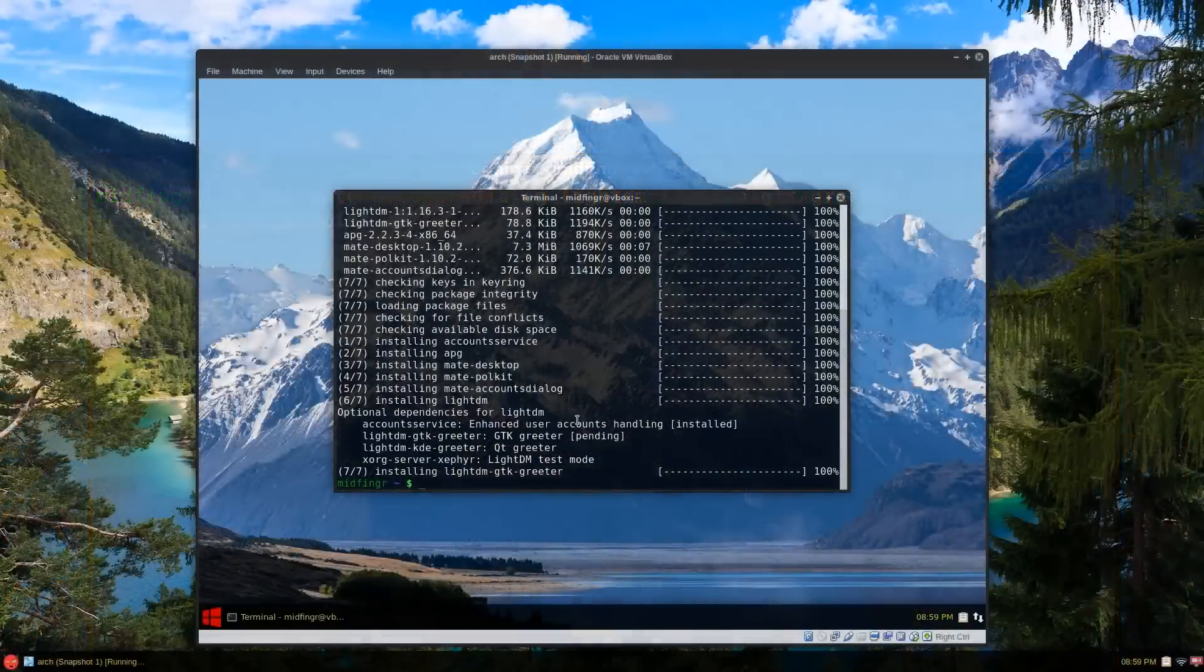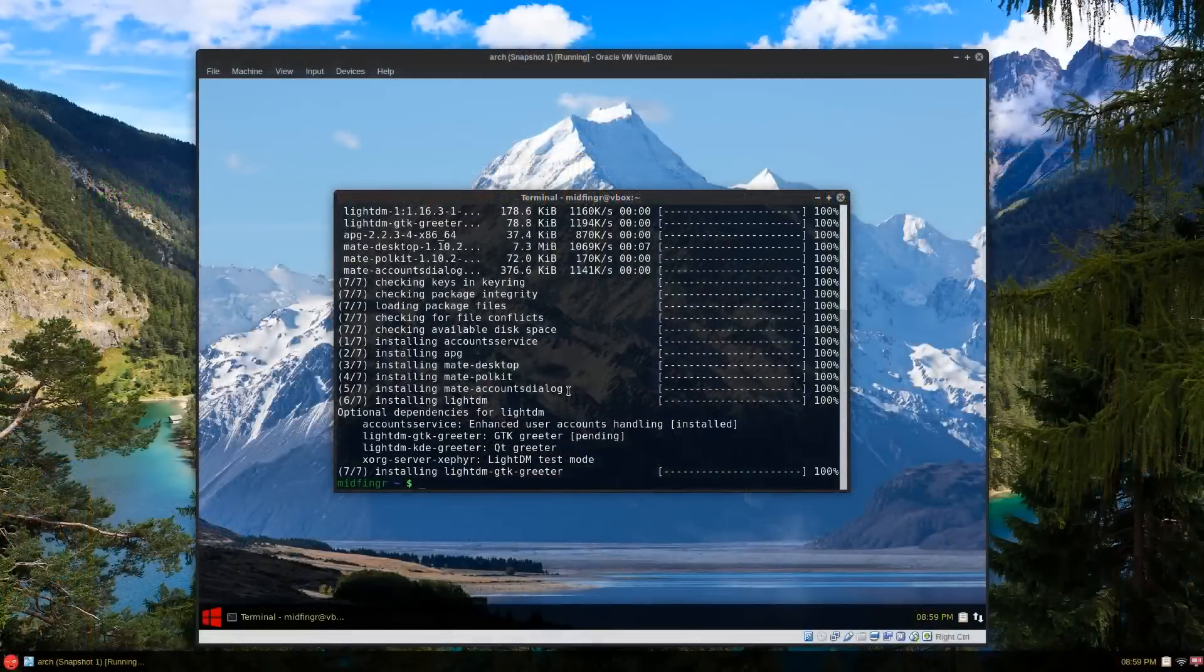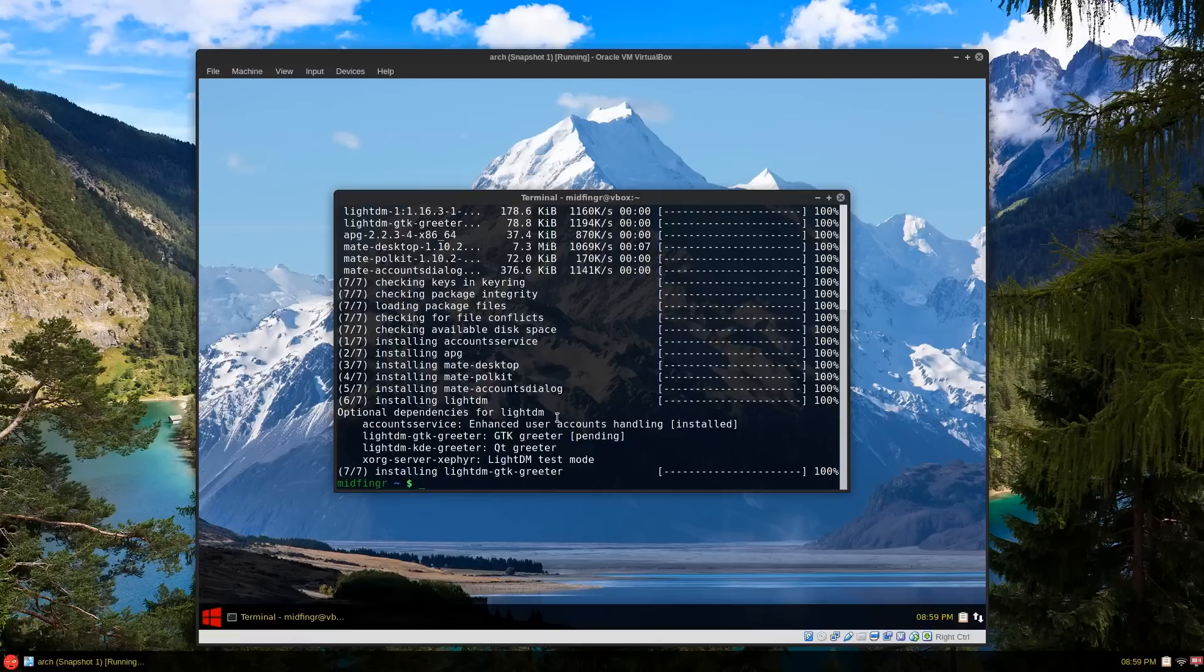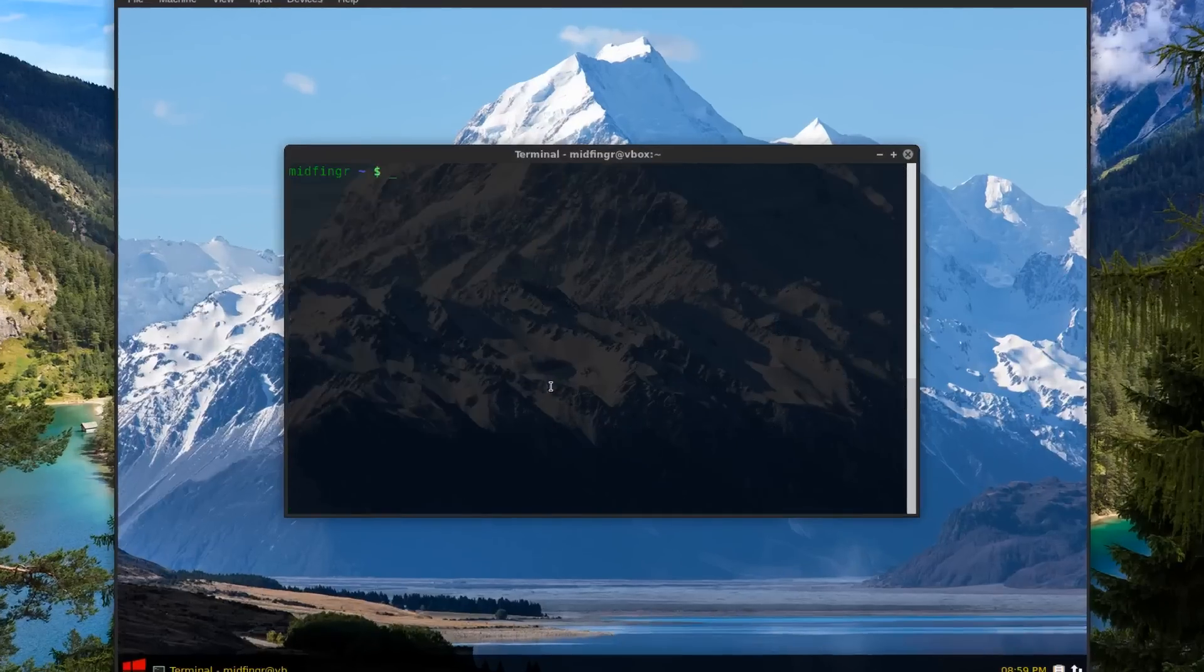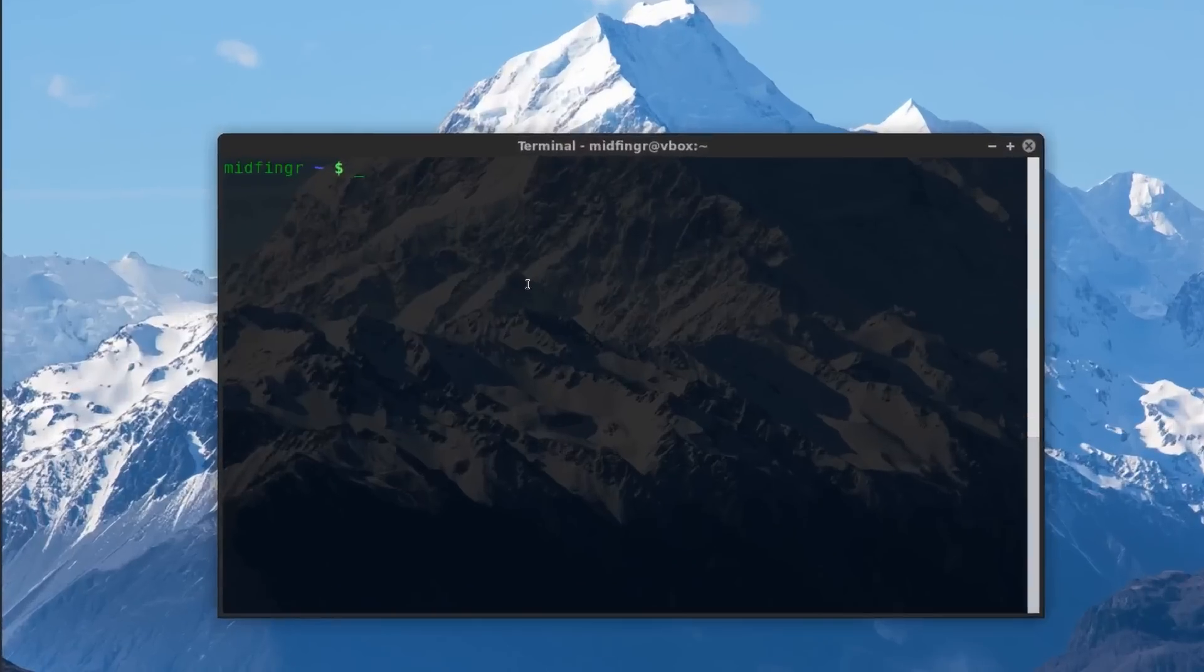Alright, so after that's installed make sure that the accounts service - I'm not sure we really need it but it says enhanced user accounts handling - so make sure that service is enabled. So sudo systemctl enable.